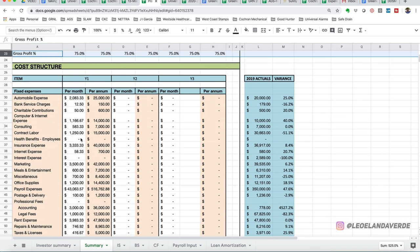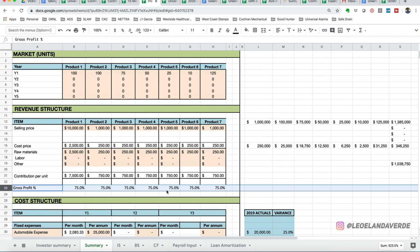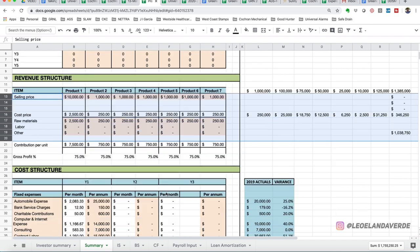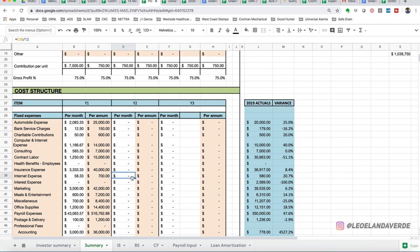The next section is your operating expenses. These are not variable expenses for the most part. These are fixed expenses. While this expenses right here are variable, which means they go up with revenue and come down with revenue. The ones down here are more what we call OPEX, operating expenses.